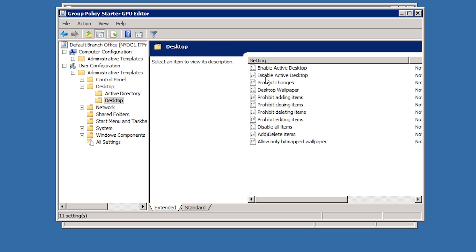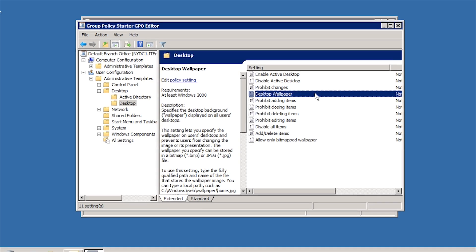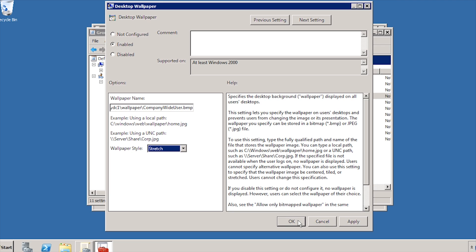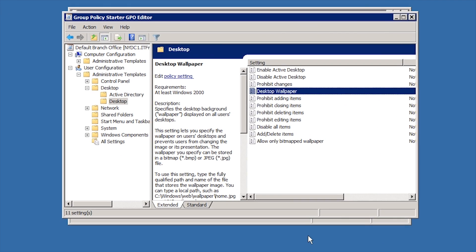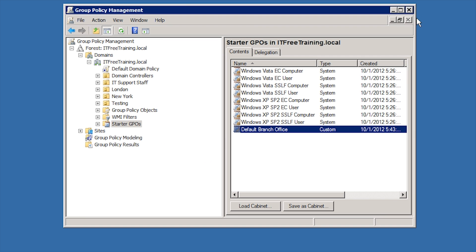For this demonstration, I will configure the desktop wallpaper under user configuration. You are free to configure as many settings as you want. Once complete, the next step is to go back into Group Policy Management and create a new Group Policy Object.